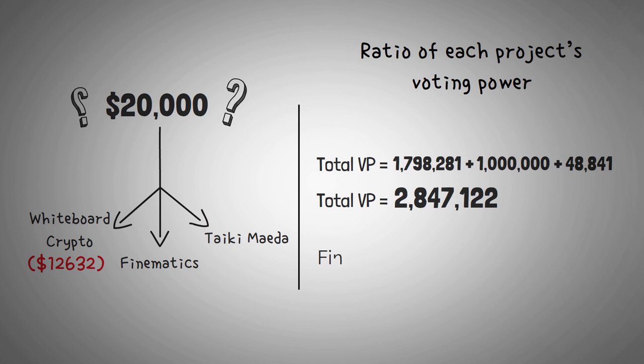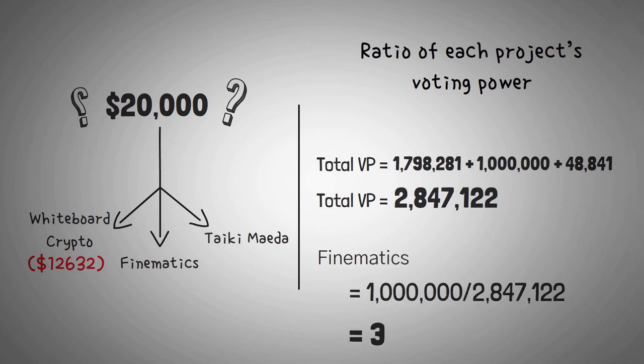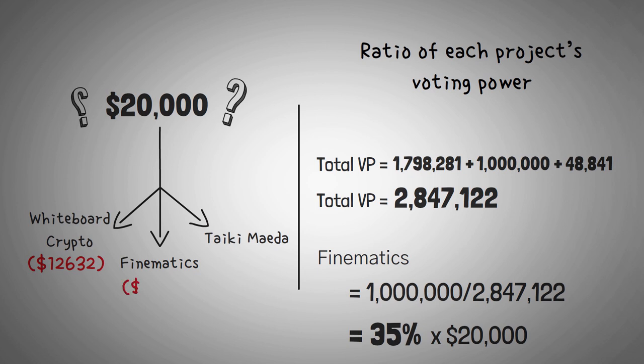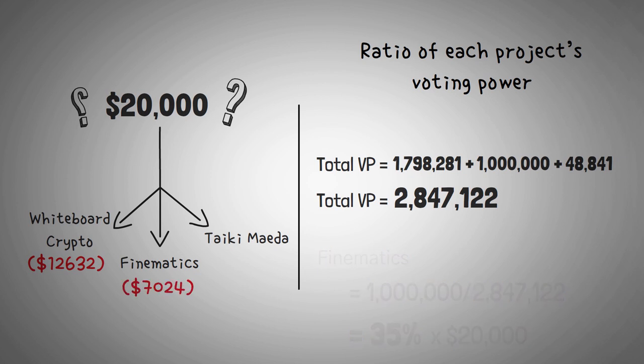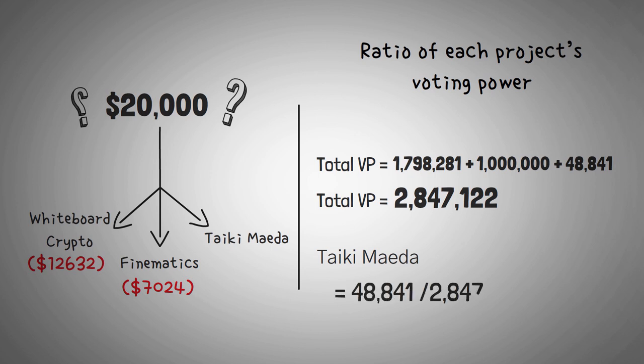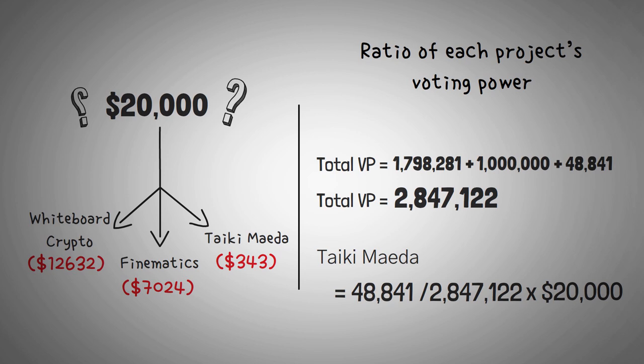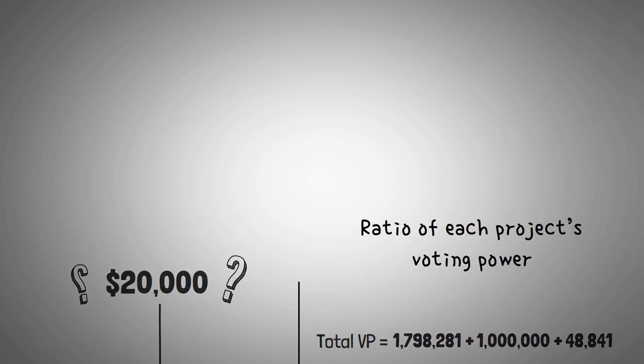Now, next up, Finematics had 1 million voting power. So, 1 million divided by 2.8 million equals around 35%. So, you multiply that percentage by $20,000 and Finematics gets $7,024. Lastly, poor Taiki had 7 donors. And even though they were generous, 48,000 divided by 2.8 million times our $20,000 only earned him $343 of extra free money from that grant.